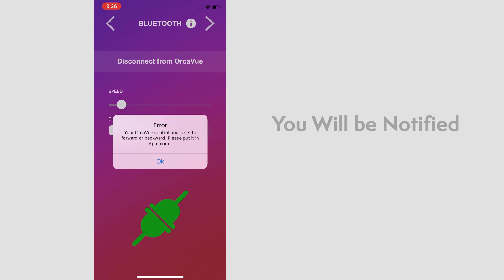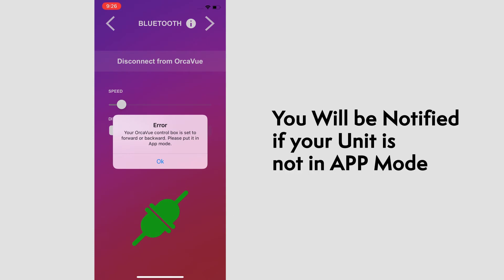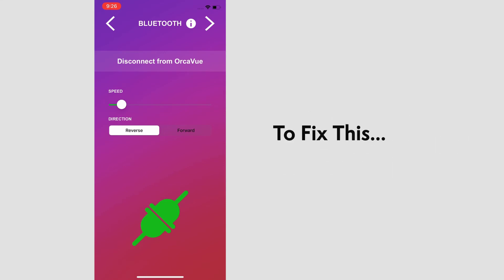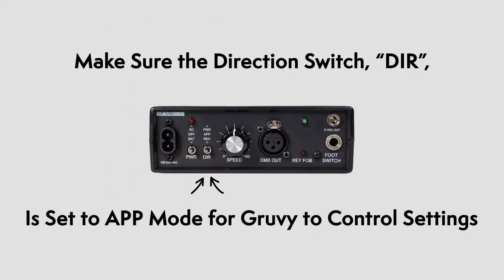However, if the direction switch on the control box of your unit is not set to app, this notification will pop up. Your unit is still connected. However, it will not be affected by the settings on Groovy. To fix this, simply switch the direction switch on your control box to app.